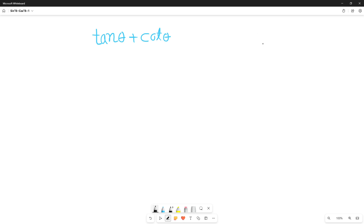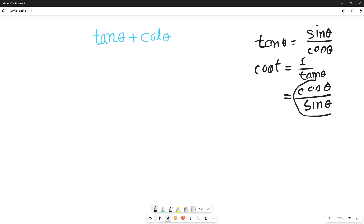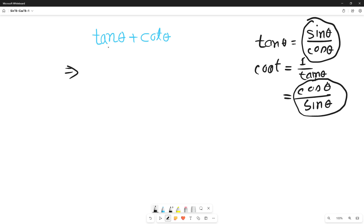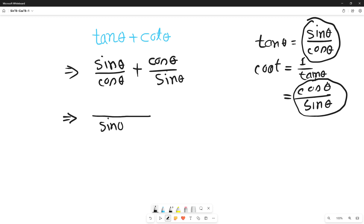To solve it, you need to know some sine and cosine rules. Tan theta means sine theta divided by cos theta, and cot theta means one over tan theta, which equals cos theta over sine theta. So we rewrite tan theta plus cot theta as sine theta divided by cos theta, plus cos theta divided by sine theta. We then get a common denominator of sine theta times cos theta, giving sine square theta plus cos square theta in the numerator.